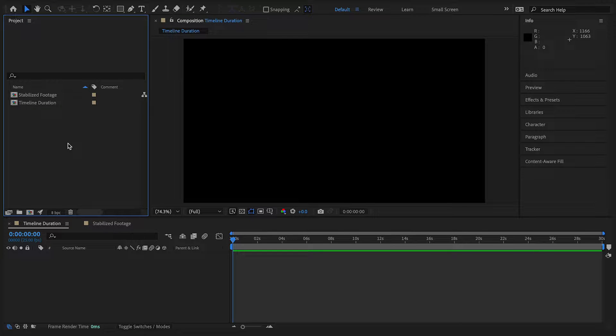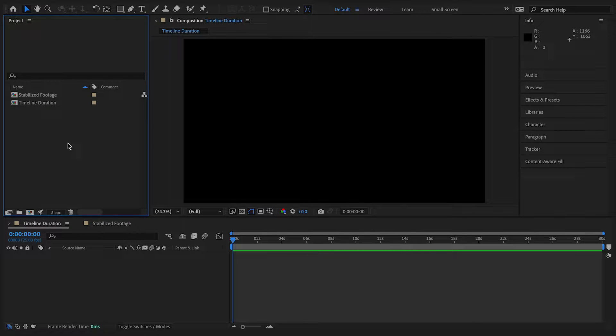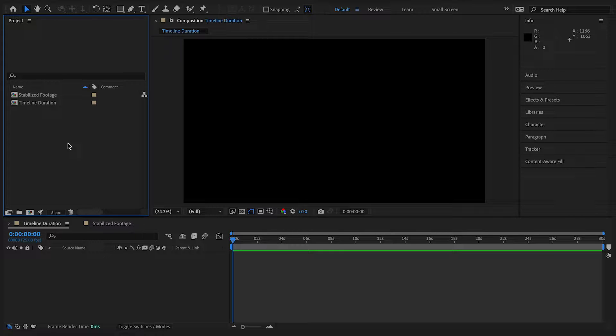Hey, in this video editing tutorial I will show you how to quickly increase your timeline's duration in Adobe After Effects.